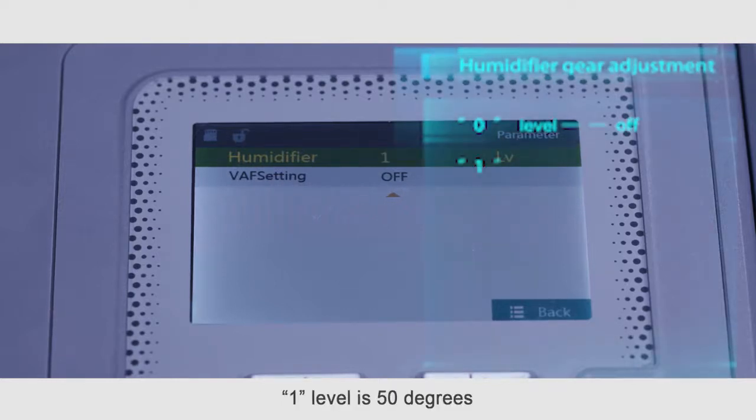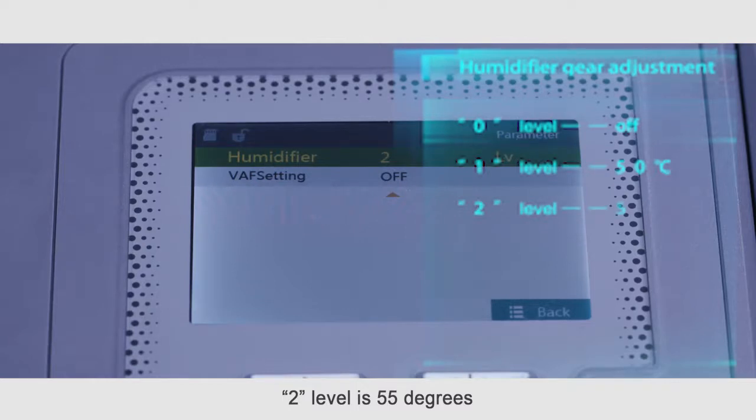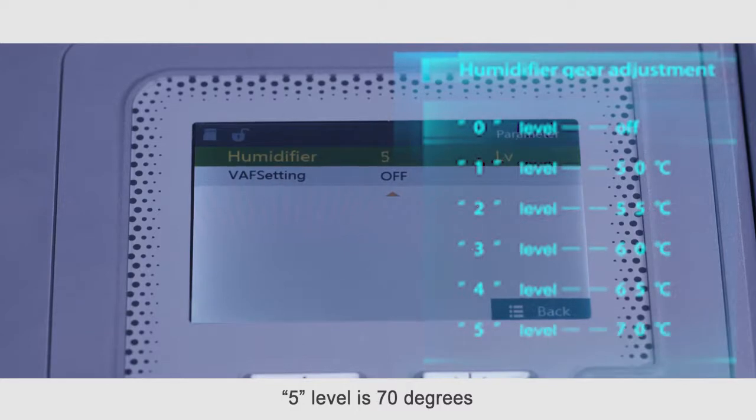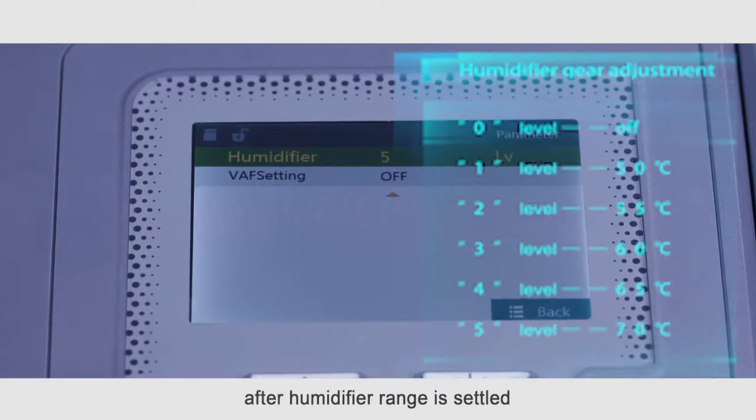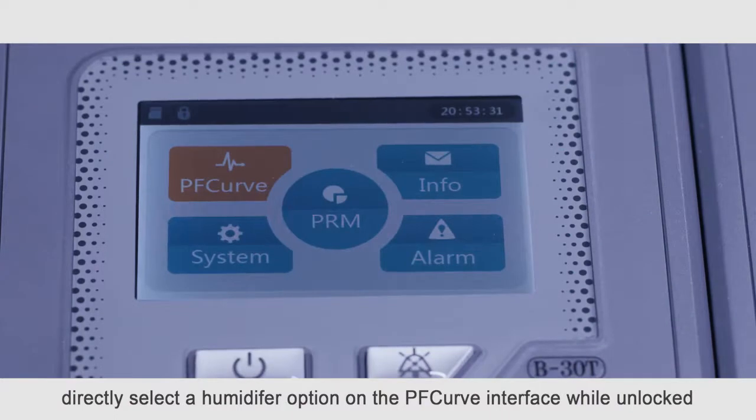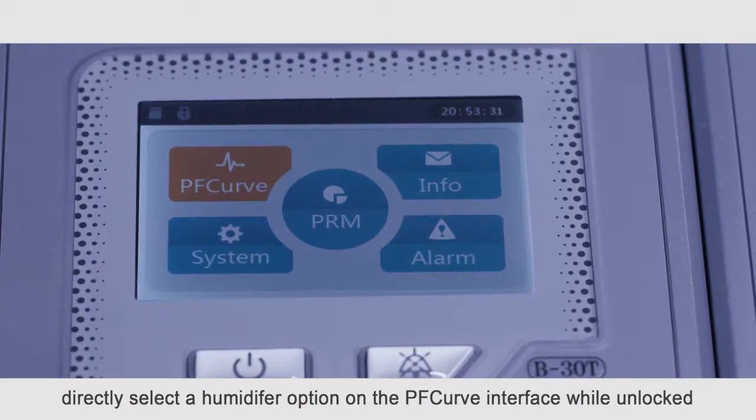One level is 50 degrees. Two level is 55 degrees. Three level is 60 degrees. Four level is 65 degrees. Five level is 70 degrees. After humidifier range is settled, directly select the humidifier option on the PF curve interface while unlocked.